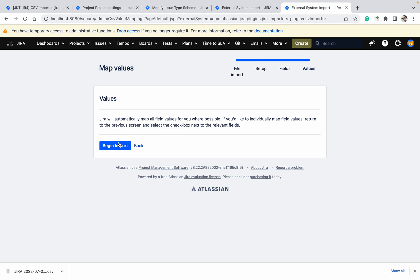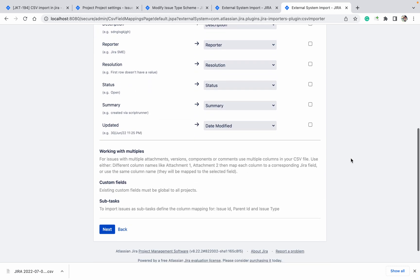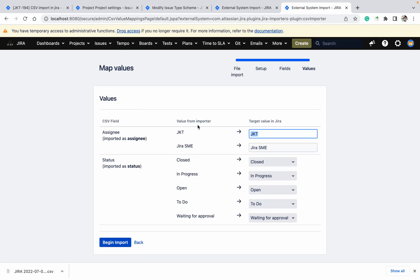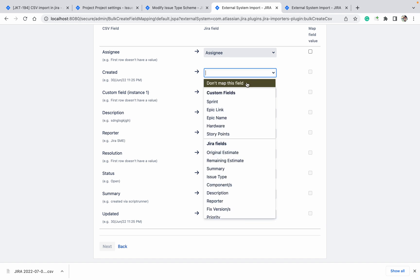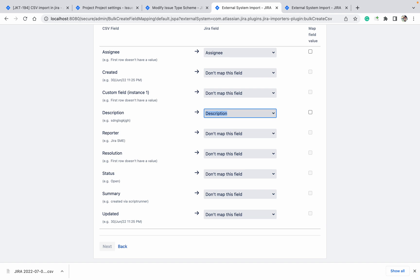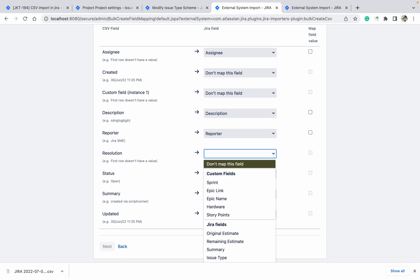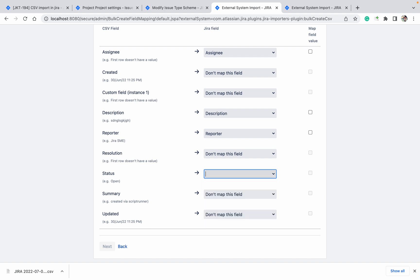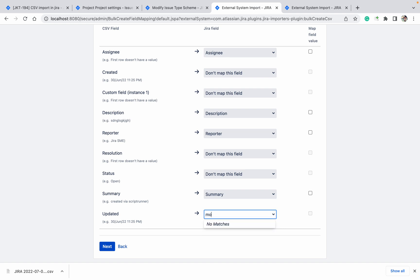Here it will ask for the import or back option. If you select map field value and click Next, it will show the mapping from your CSV and the target — how the status is going to map. In the user import you are not getting the validator option. Created is not there, description is there, reporter is there, but resolution is also not there because we never add resolution to the create screen.